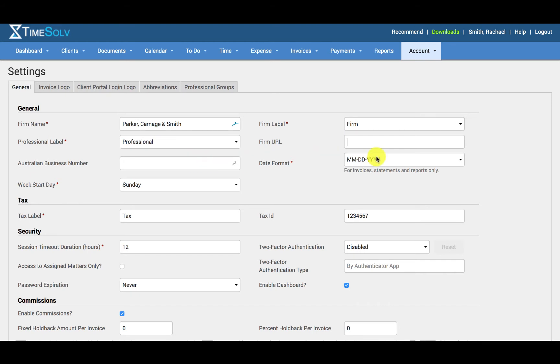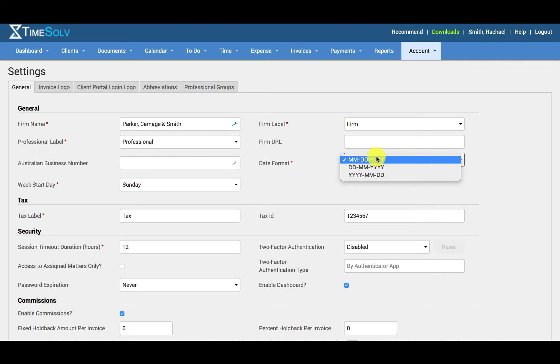Your date format will reflect the use of dates on invoices, statements, and reports. For example, if you are based in the UK, you can change the date format to show the date first, then the month and year.